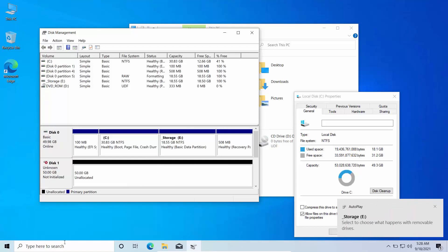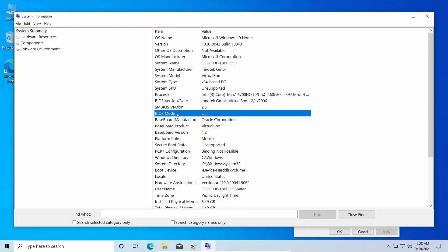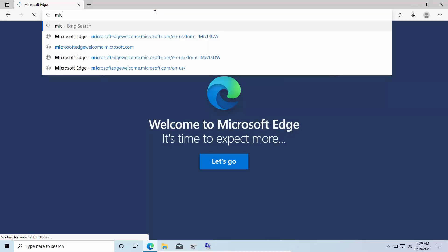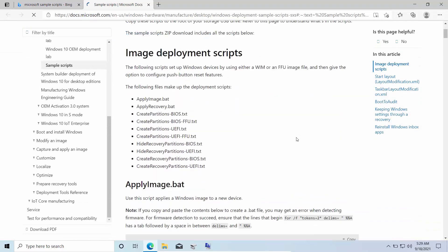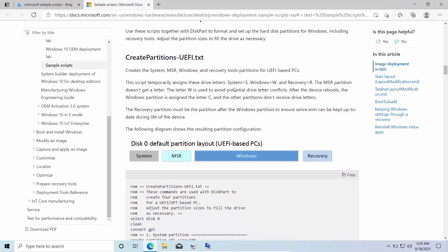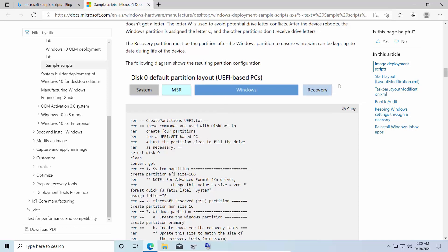Now search for System Information and open it. You need to find out your BIOS mode — is it UEFI or legacy BIOS? Mine is UEFI. Open your internet browser and search for Microsoft Sample Scripts. Click on Sample Scripts in Microsoft Docs, scroll down, and find the script to create partitions with the correct BIOS mode. Since my BIOS mode is UEFI, I'll copy the 'Create Partitions – UEFI' script. Note the one with the FFU extension.